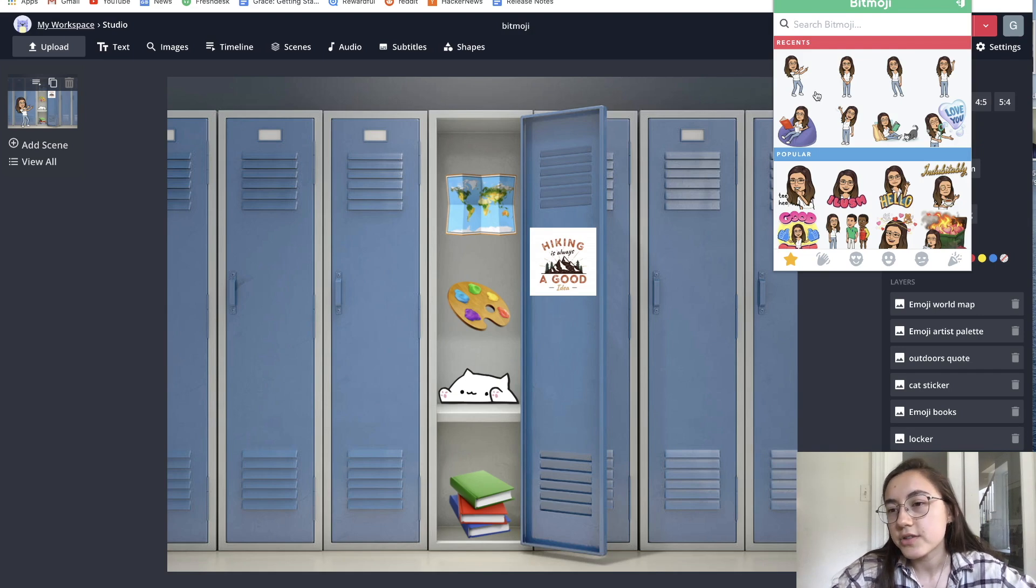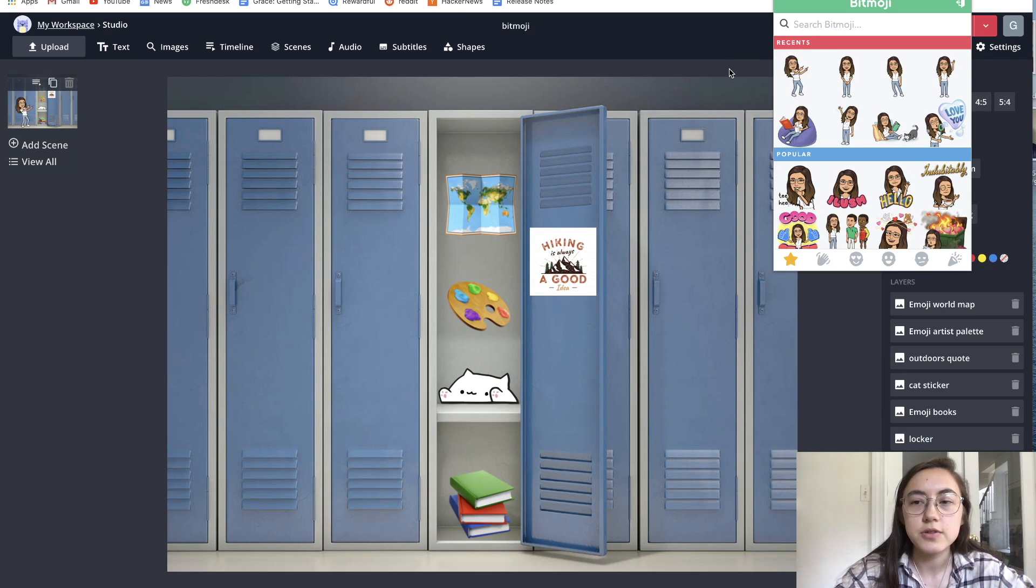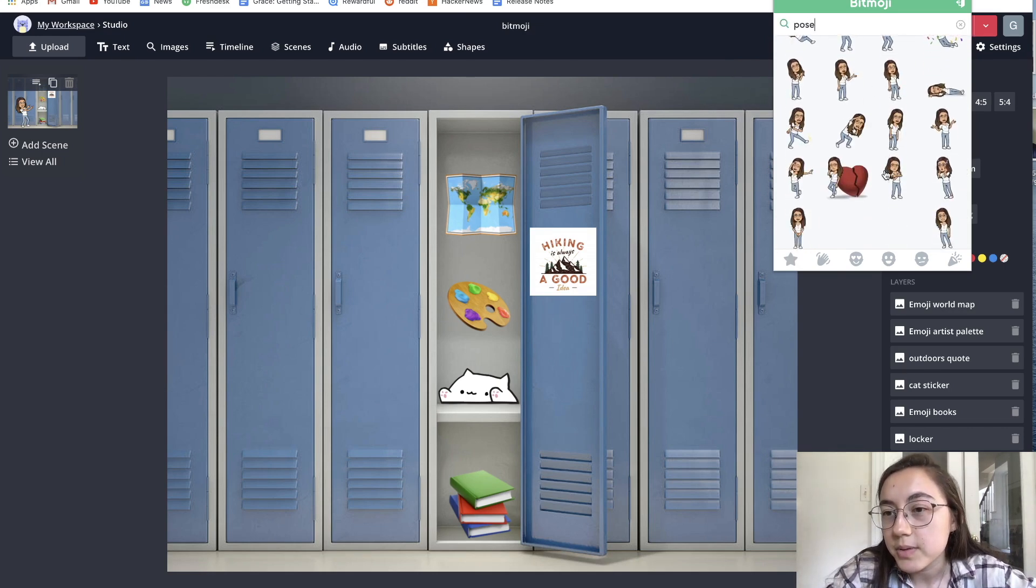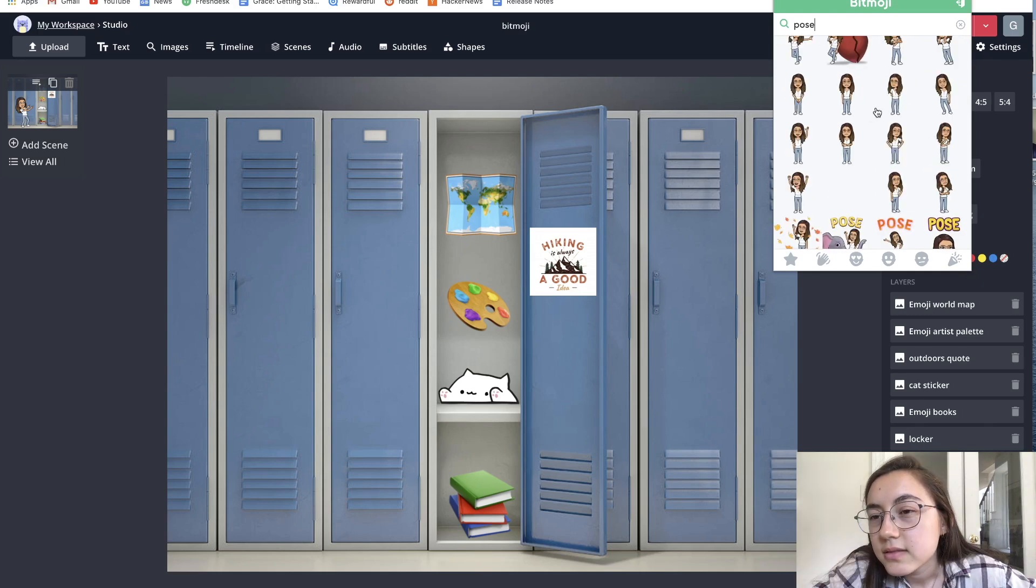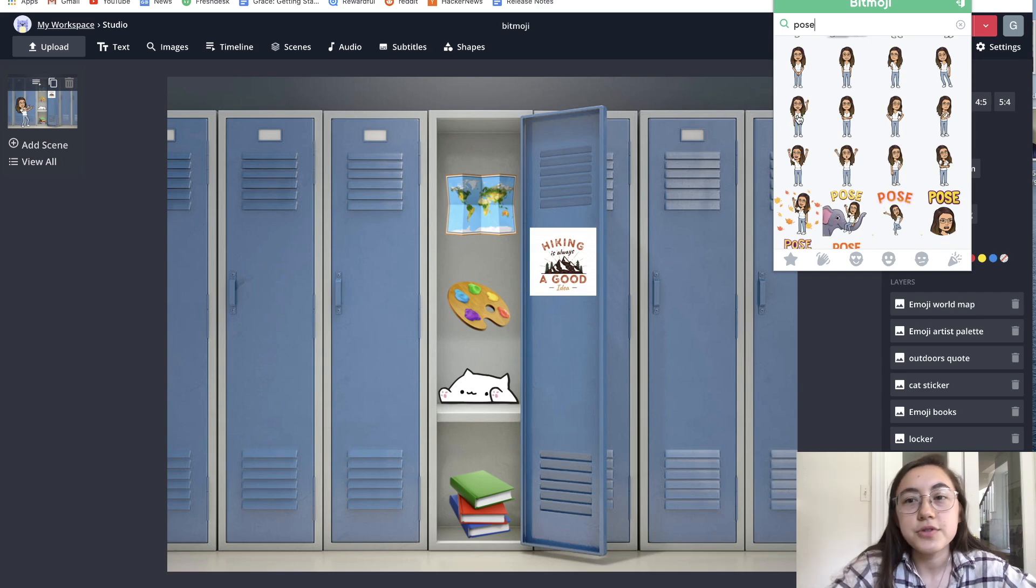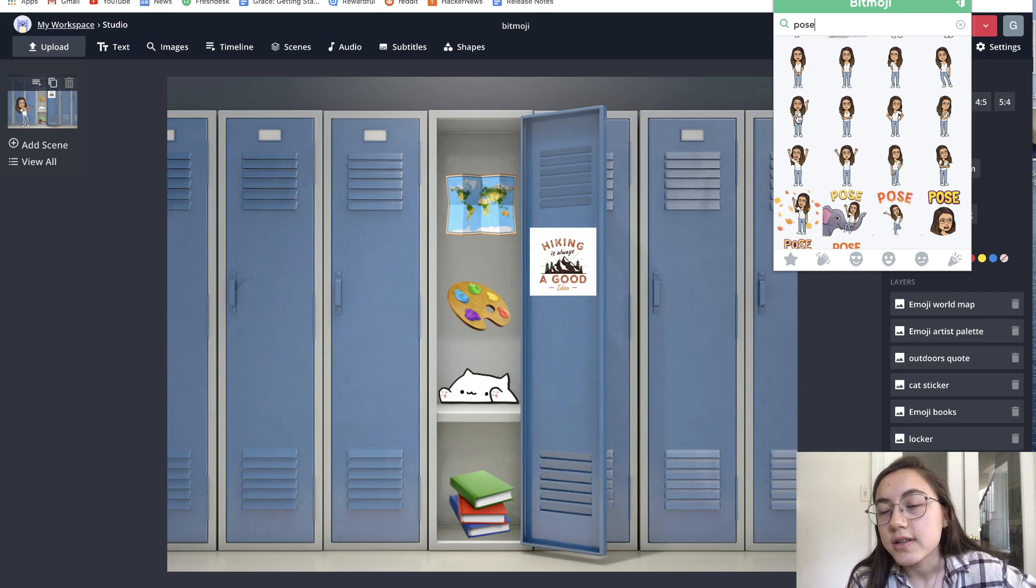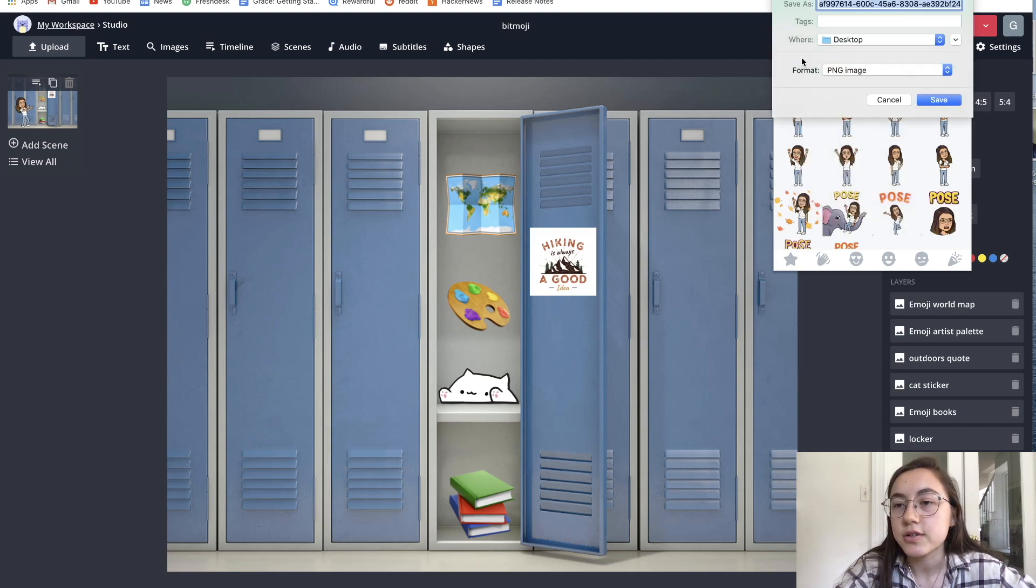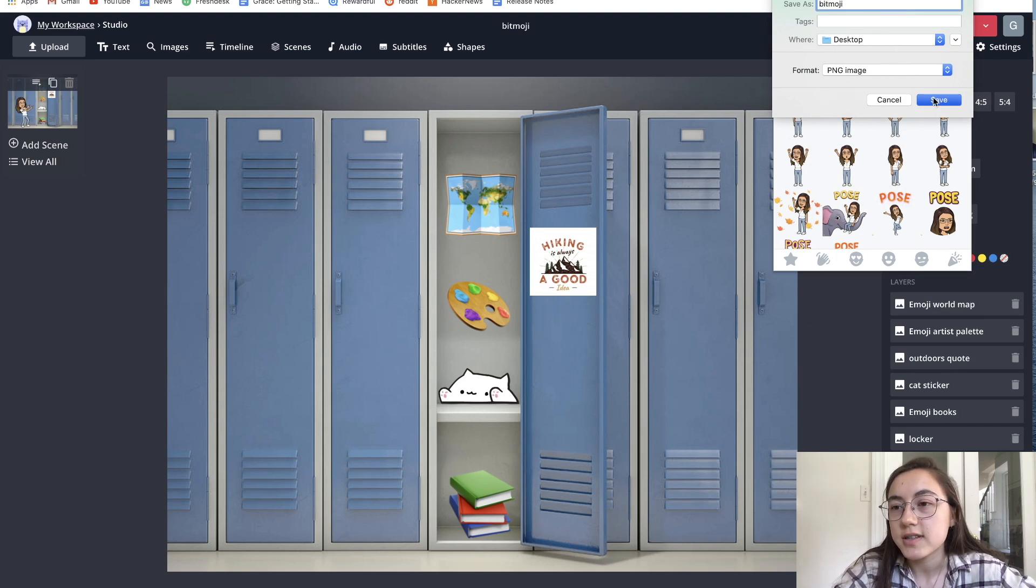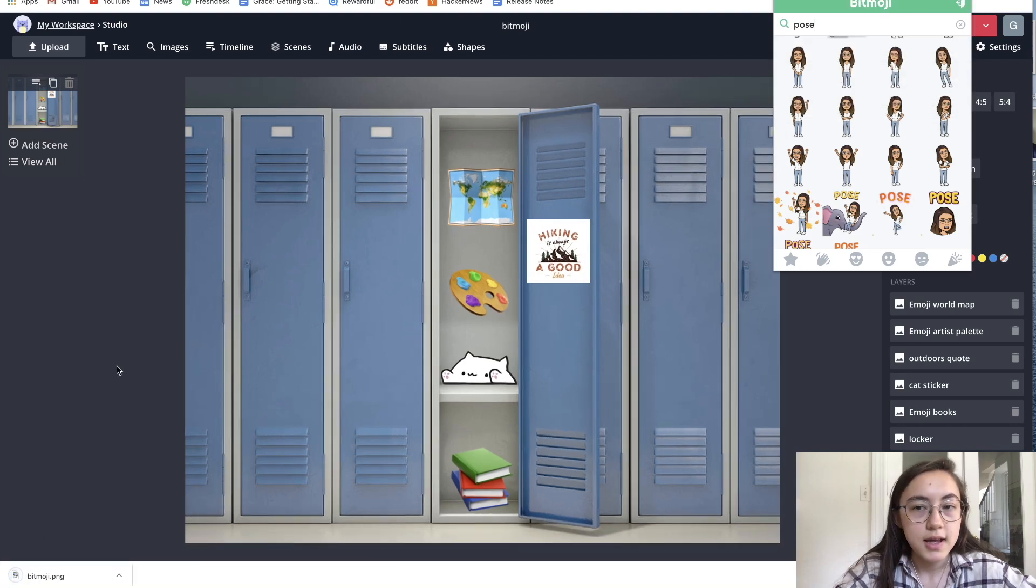Obviously you can add whatever you want, but some good search results are if you search pose, you get a bunch of the Bitmojis standing up or just pointing to things. I think I'm going to choose this one. To get this Bitmoji into the editor, you're just going to want to save the Bitmoji you want. Right-click and then say save image as, save it to your computer as a PNG. I'm just saving it to desktop and it'll download here.